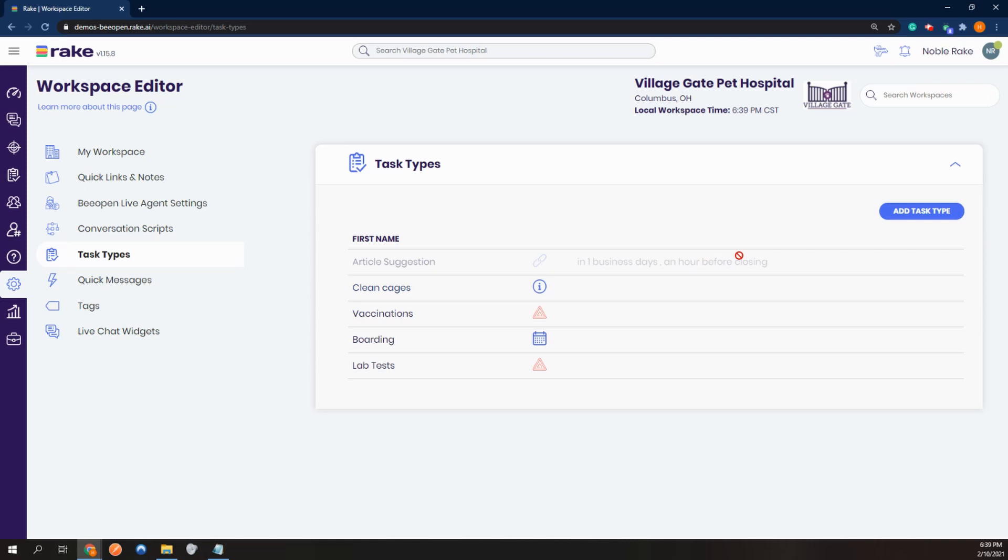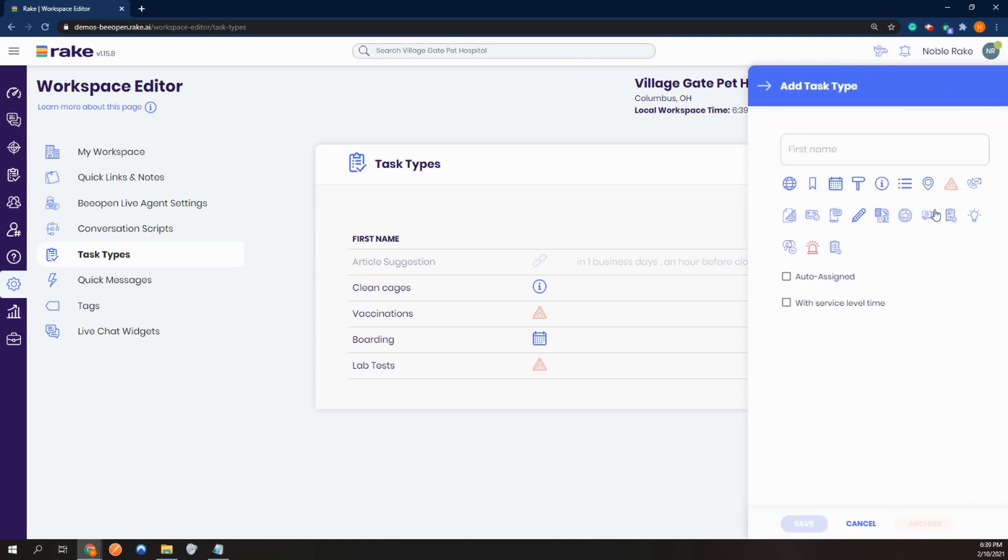To create more, click add task type and then name the task. Maybe this is for a salon.